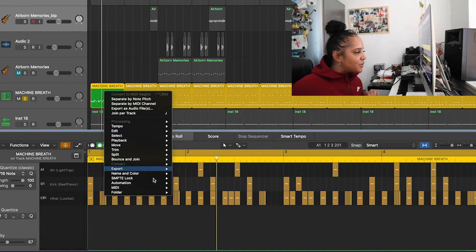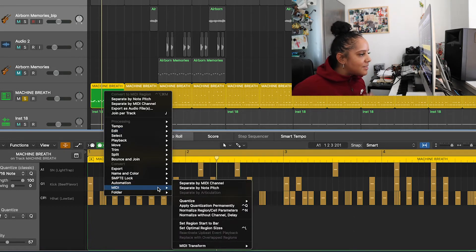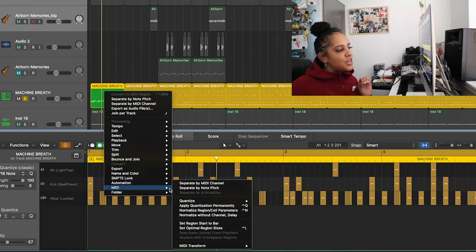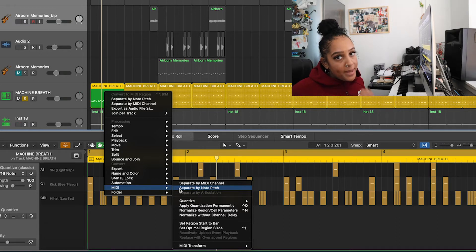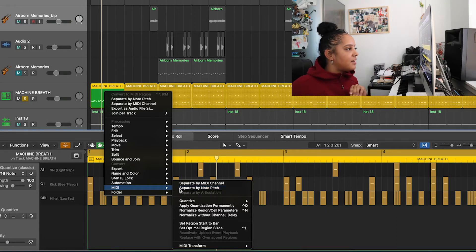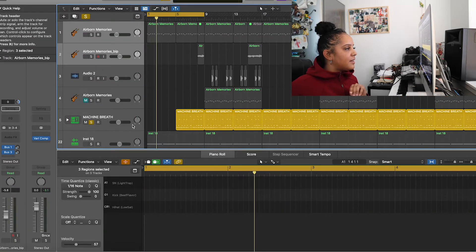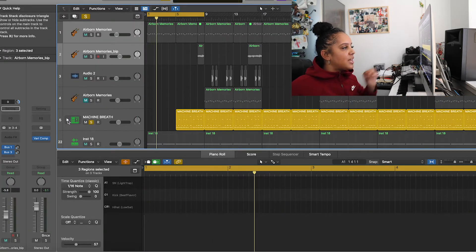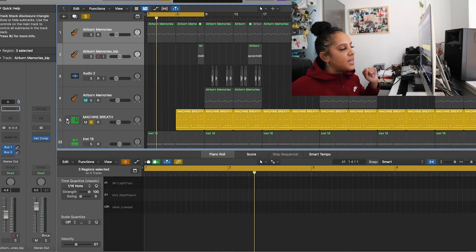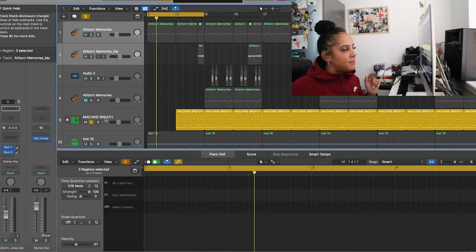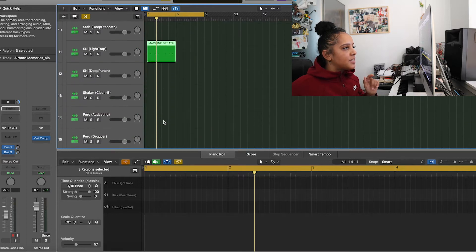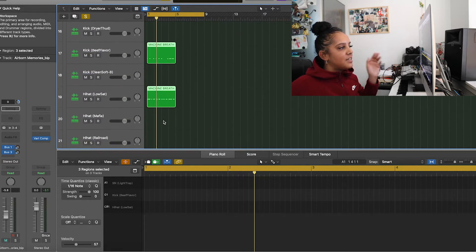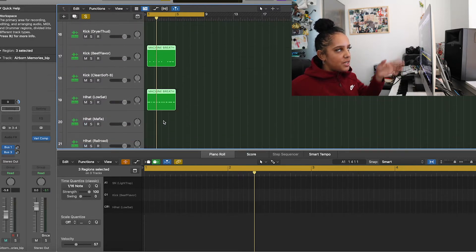You want to scroll down to MIDI and you want to click on separate by note pitch. So you click on that, and when you click on this arrow here after the drop down menu, you can see it's showing you the three kits that I've used within that drum kit, within the drum machine designer.